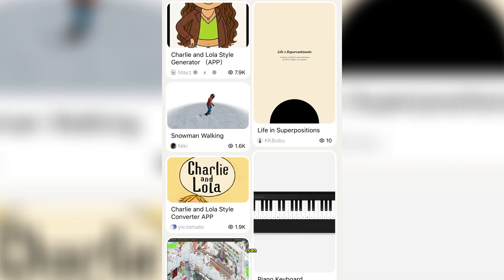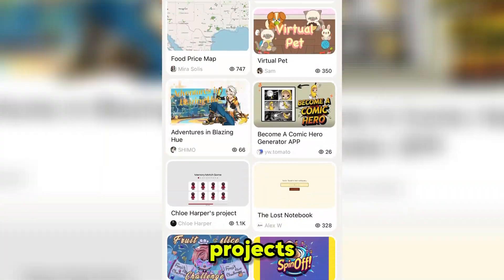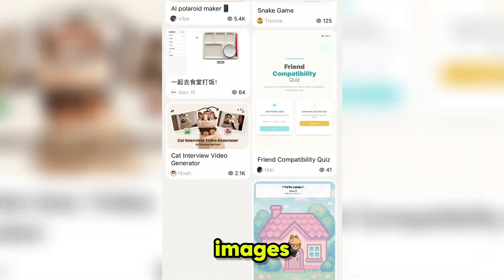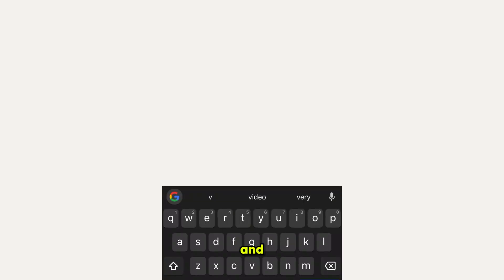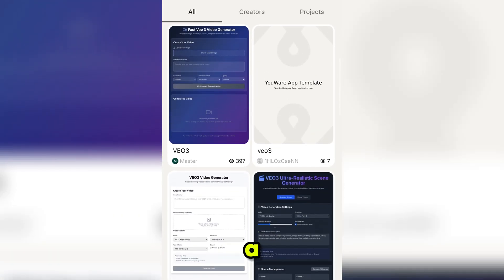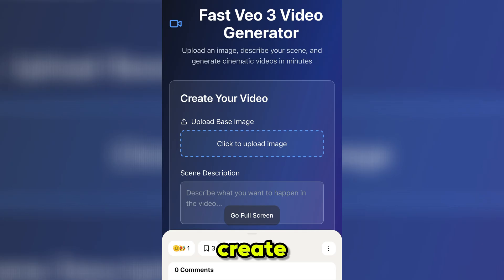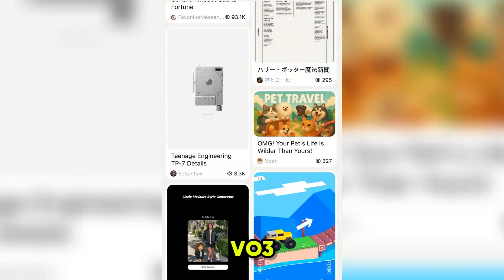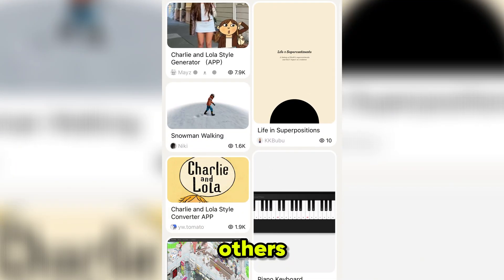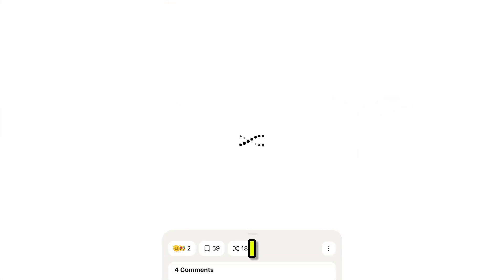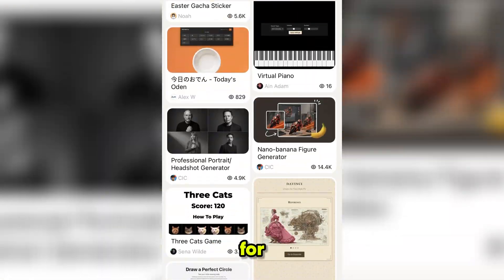Once you download the app, a lot of people are creating amazing projects for images, videos, games, apps, and much more. Someone even made a Veo 3 video generator. Yes, we can create tools like Veo 3, Nano Banana, Midjourney, and many others right here. I highly recommend checking out the community projects section for inspiration.